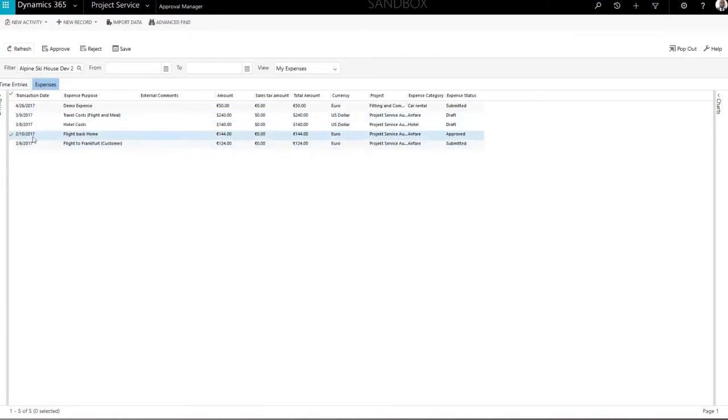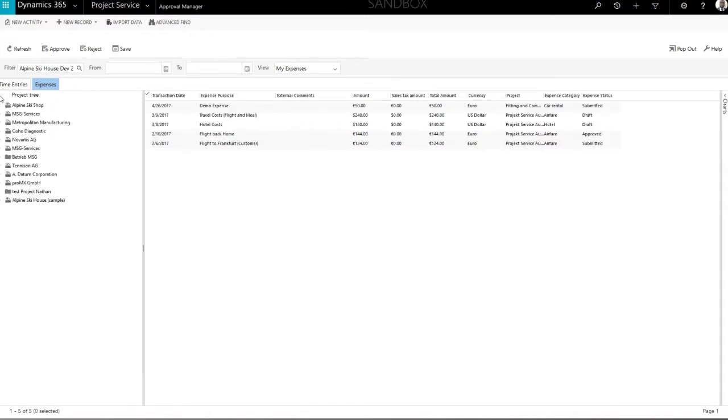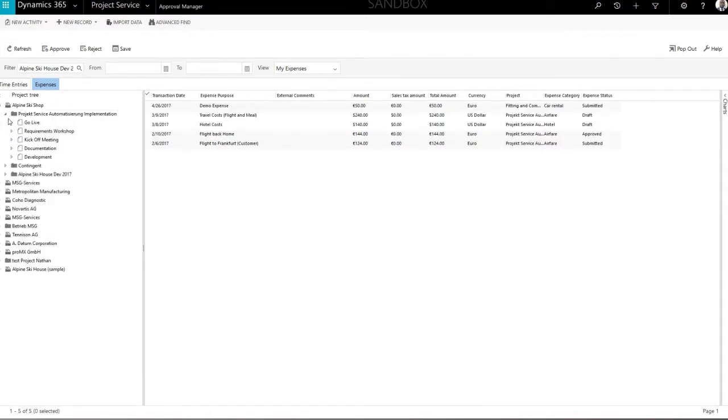The project tree on the left side works as a filter. It allows you to view records by project or project task.